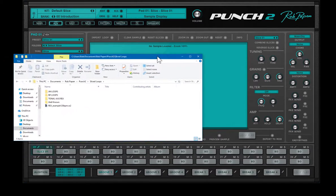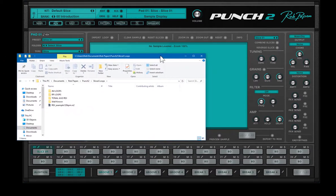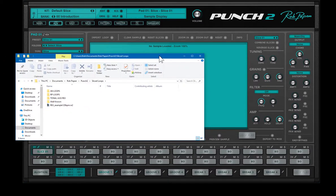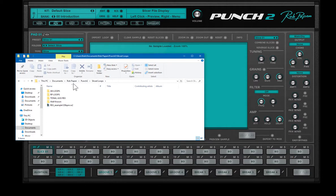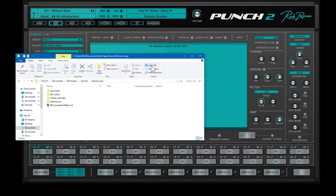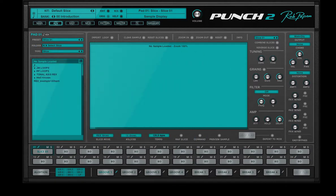So they are located on the PC, in the document, Rob Happen folder, Punch2, slice, loops. So here you could drop them in, or you could drag drop inside here.